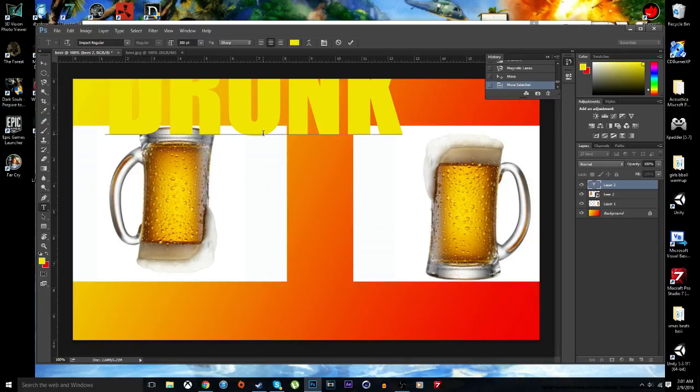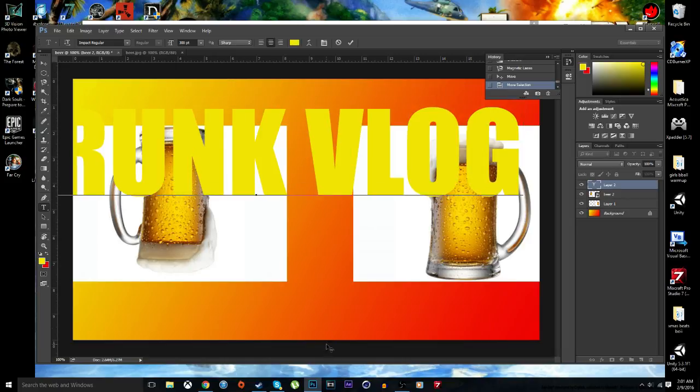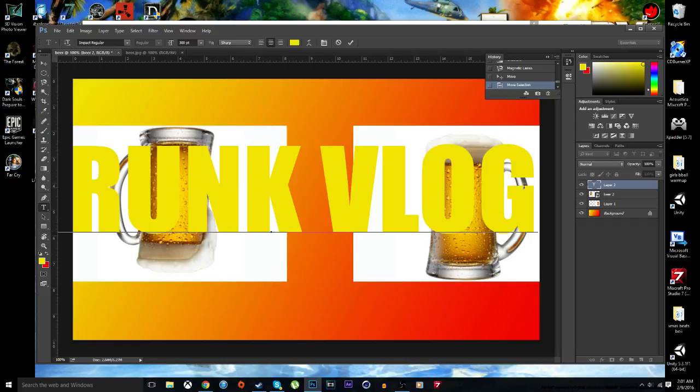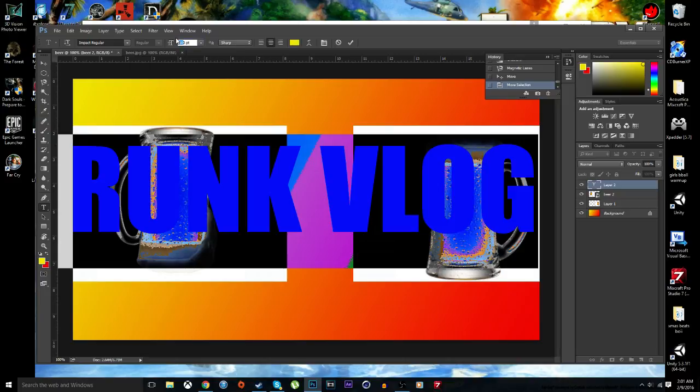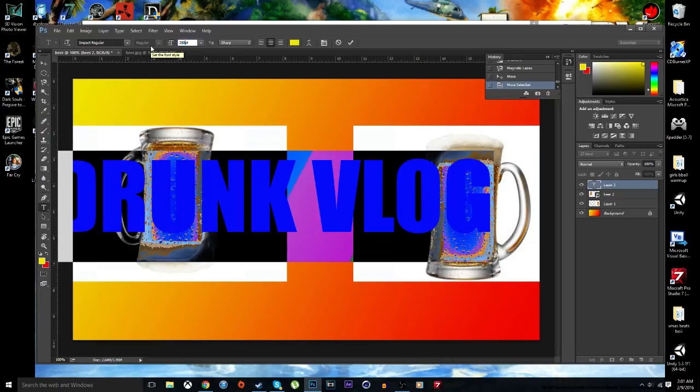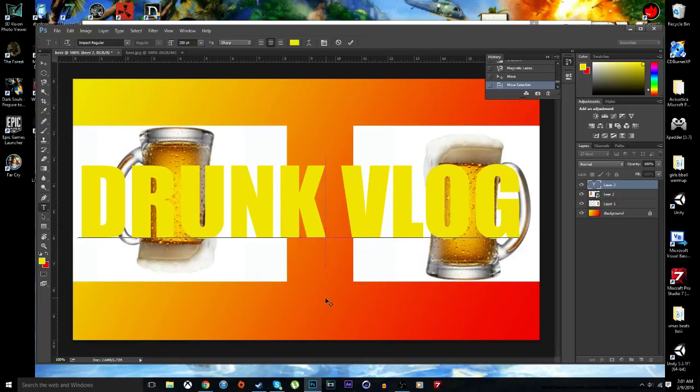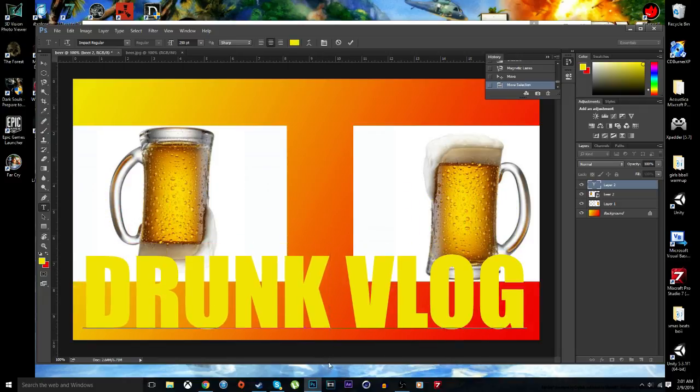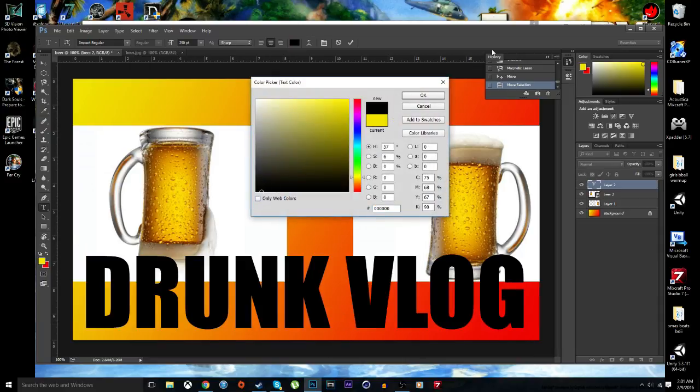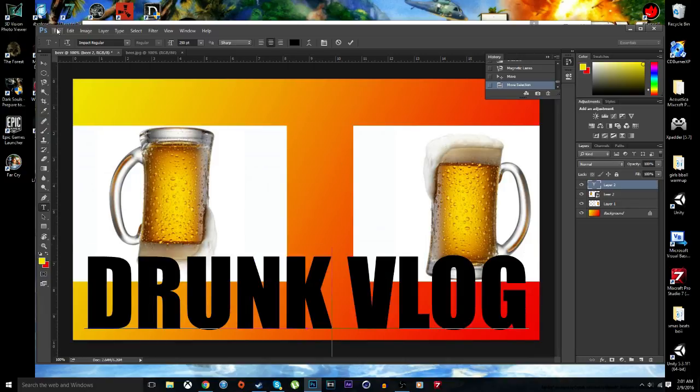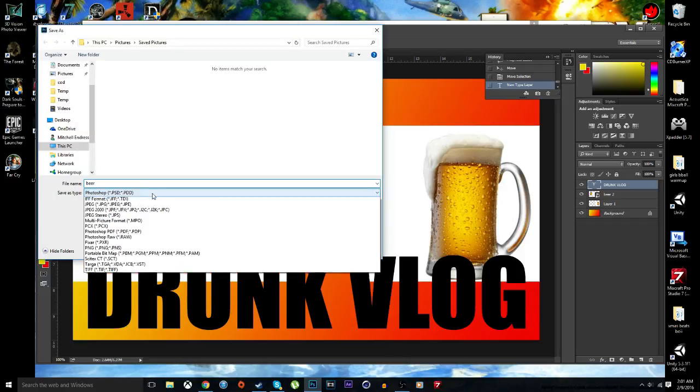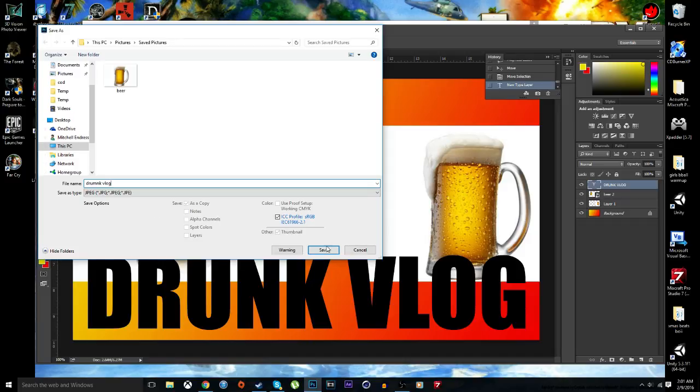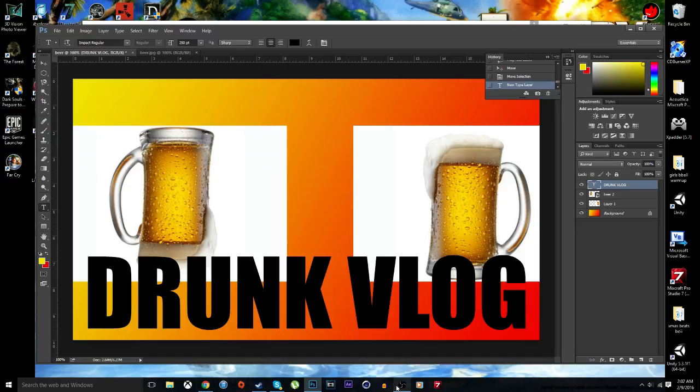Drunk. The vlog. God damn, dude. I was supposed to talk about stuff, but I completely forgot. What color should I turn this? We'll make it fucking black. That looks pretty damn good. JPEG. Beer vlog. And this is my drunk vlog. I talked about absolutely nothing. And this is going on YouTube. Rate, comment, subscribe, peace.